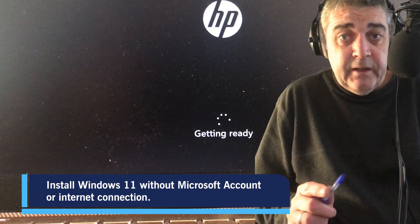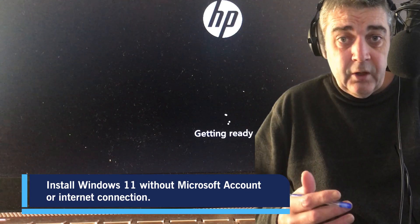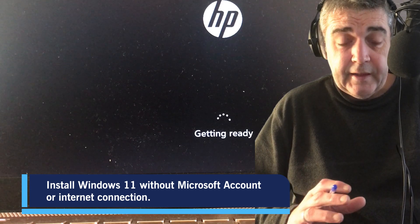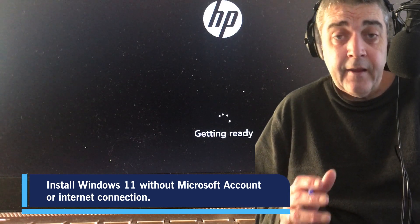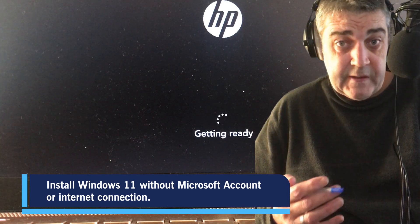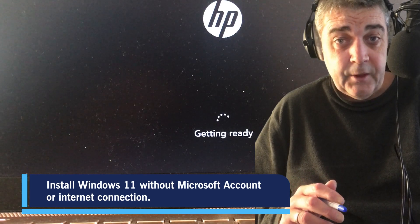Welcome. In this video, we're going to install Windows 11 onto a system without connecting the computer to the Internet, therefore not having to sign in with a Microsoft account.